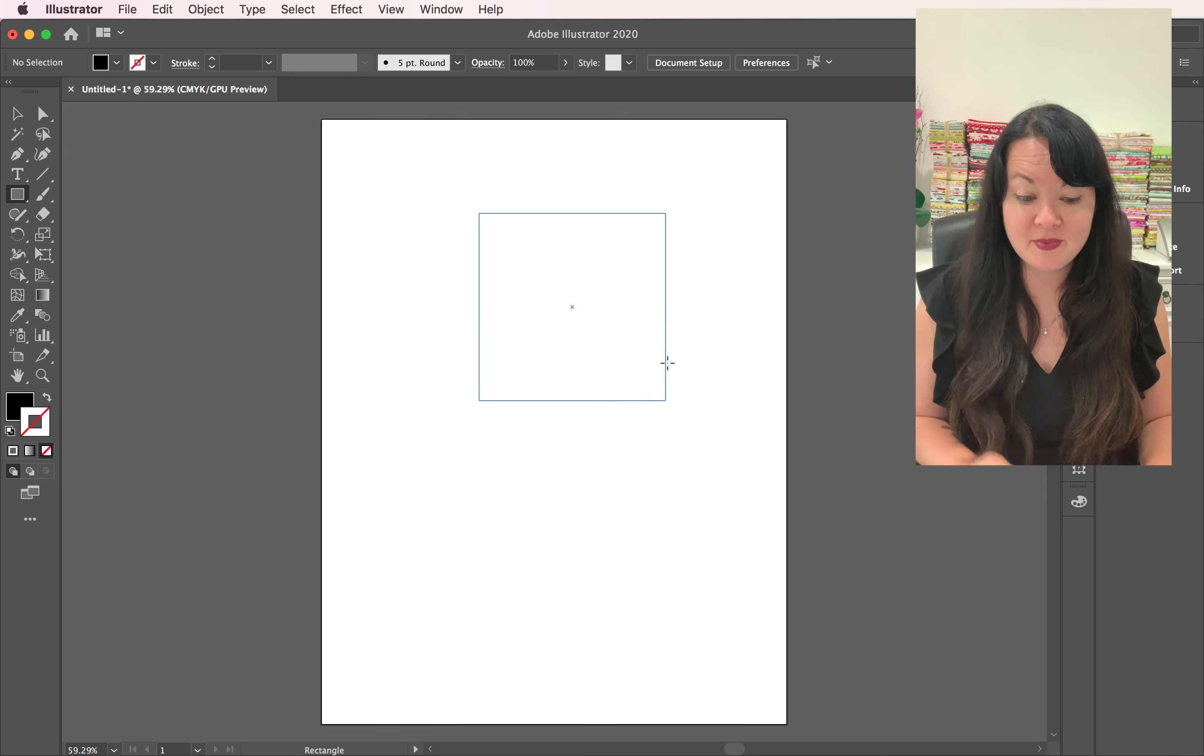Now, right now I have a black fill and none on the stroke. Now that might not happen to you because I started out in this document and I was messing around with it. Typically what you're going to see is a white fill and a black stroke.